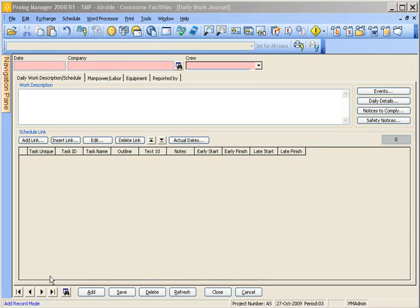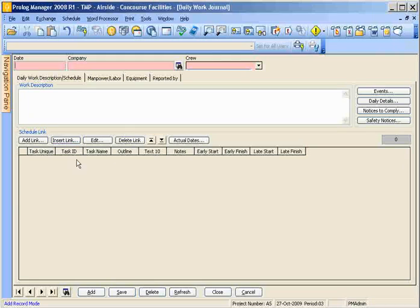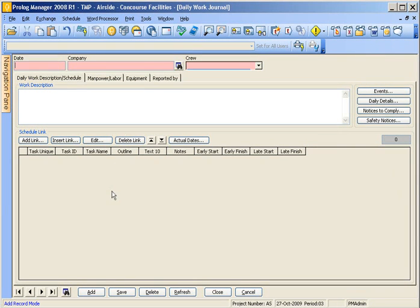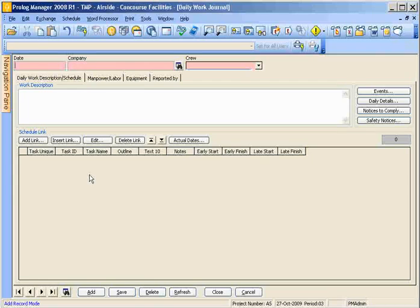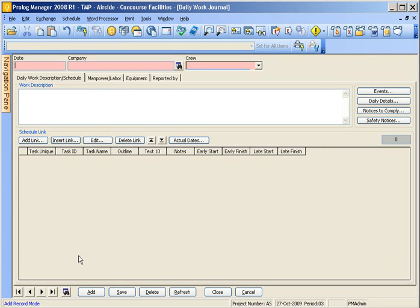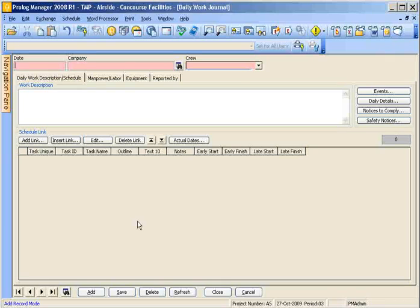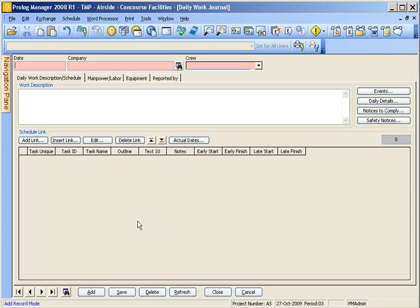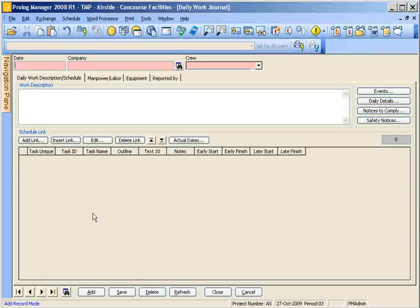In this tutorial I wanted to cover a few things in regards to creating a daily work journal. One being adding new employees into manpower and labor, and how we're going to handle temporary activity codes when one's not available. So let's begin.